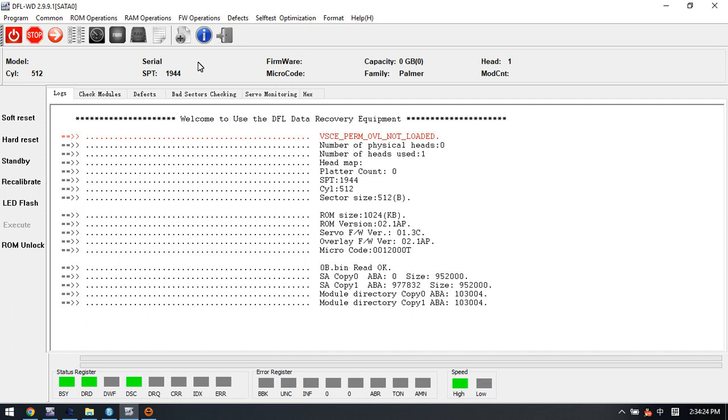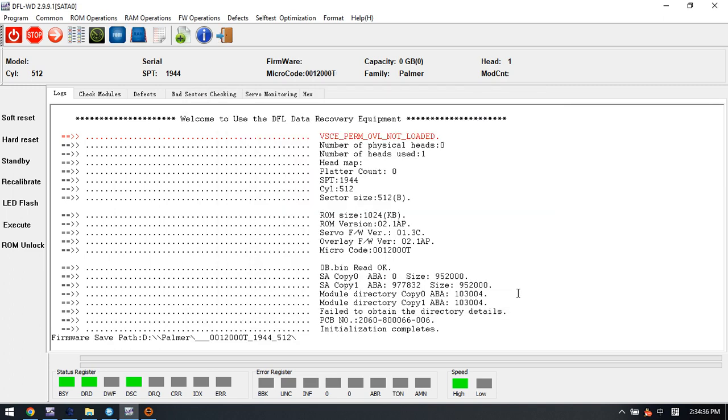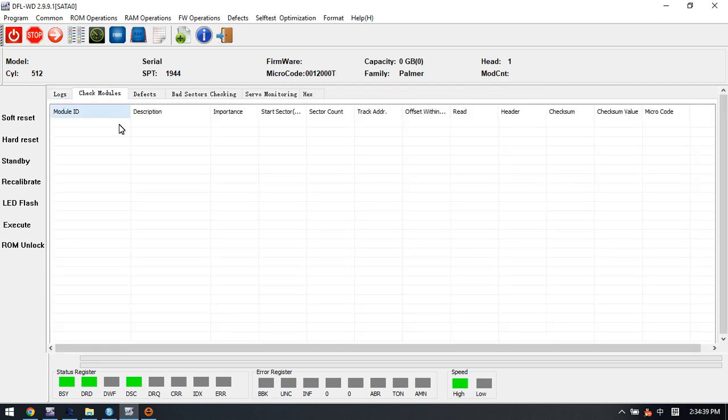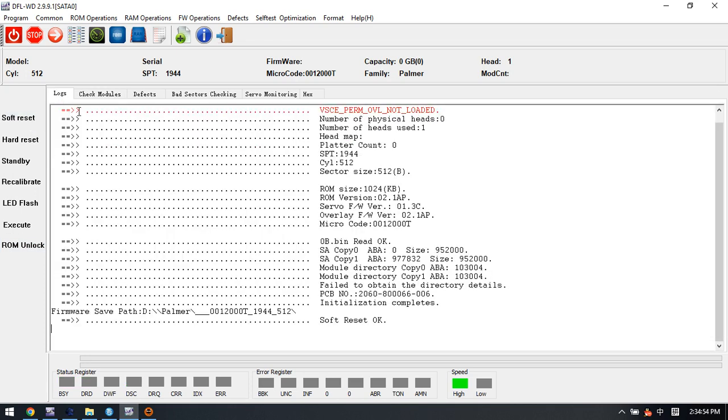We can see the firmware ID is not detected, the capacity is zero, and the model number, serial number, and firmware version are not detected at all. Even the model list is empty because for this hard drive we have unlocked with the special unlocker.